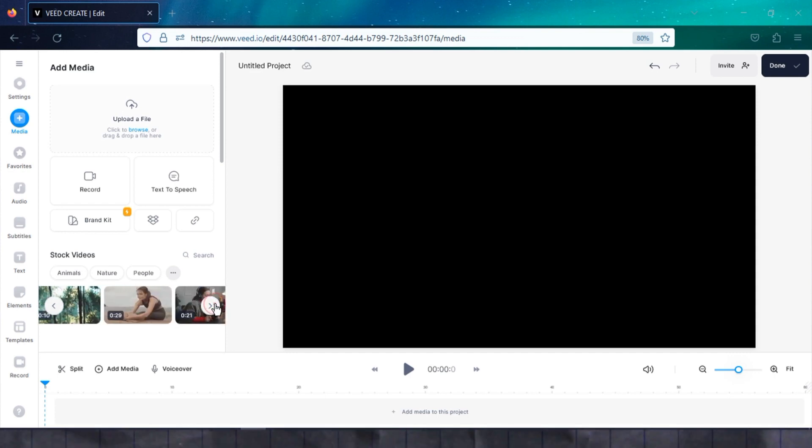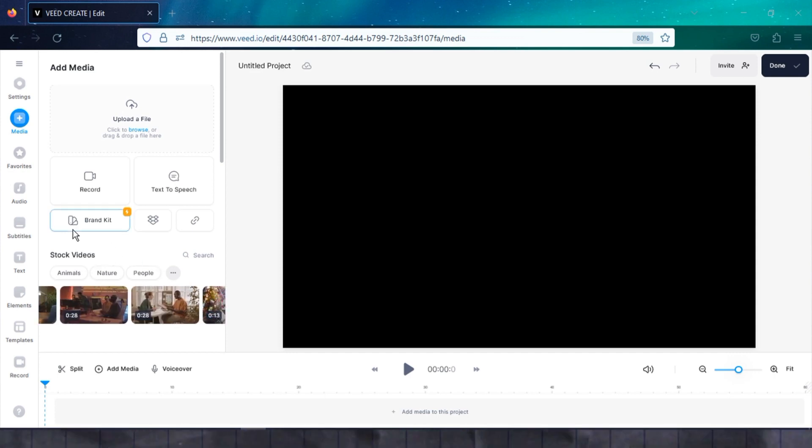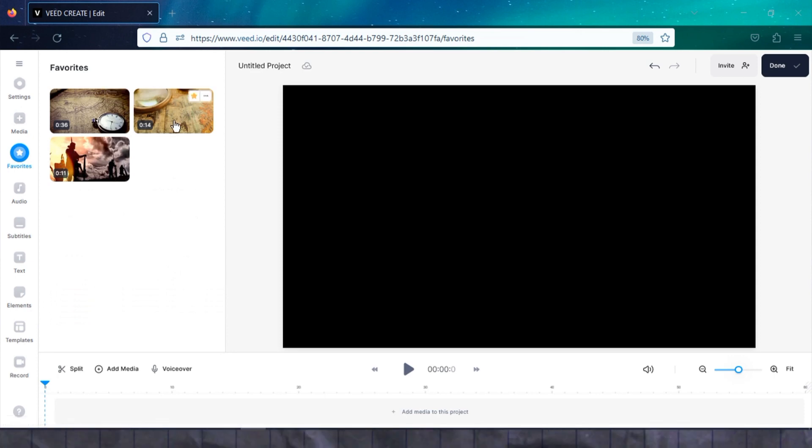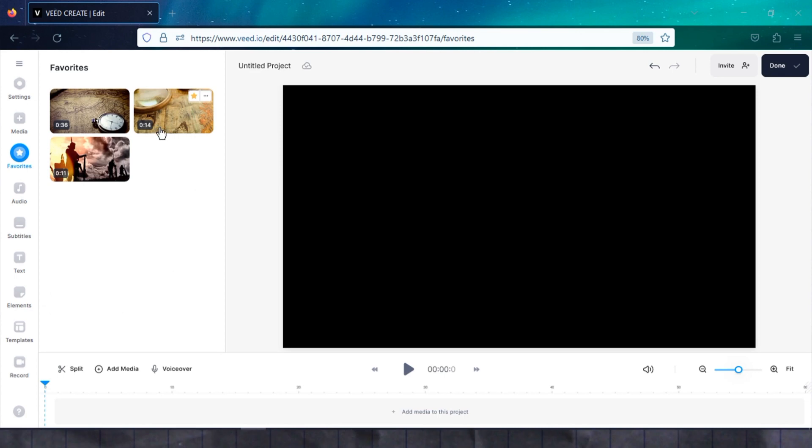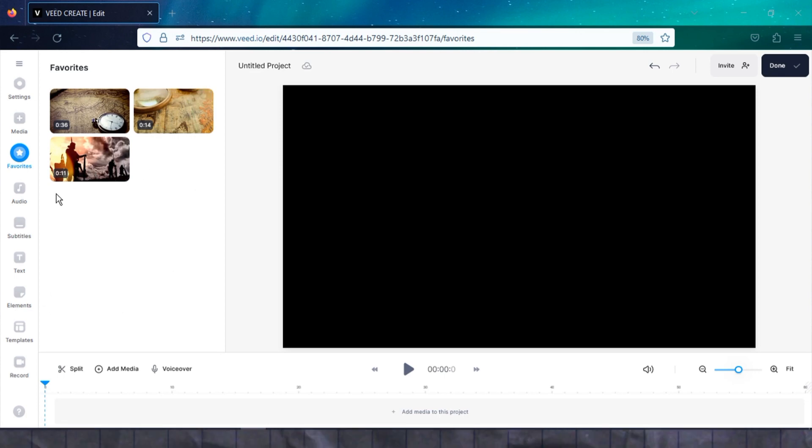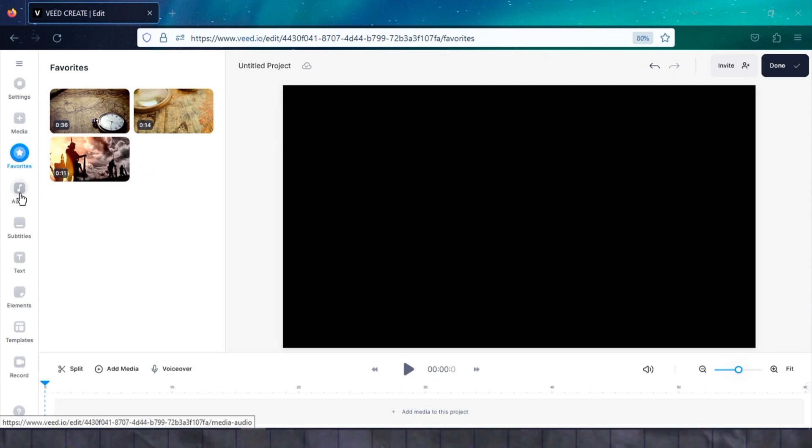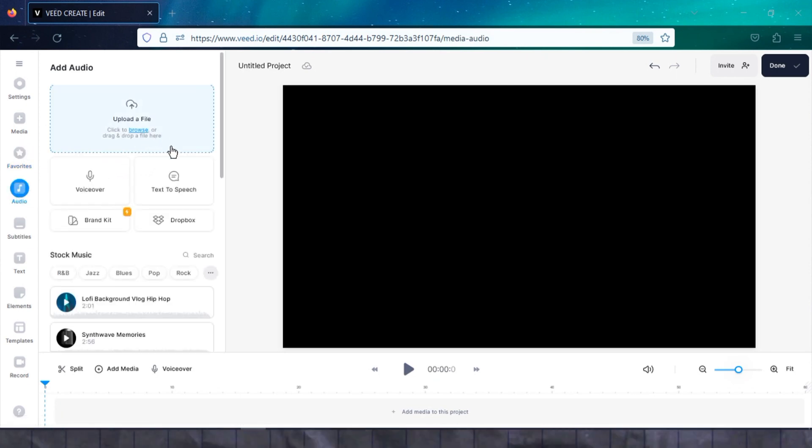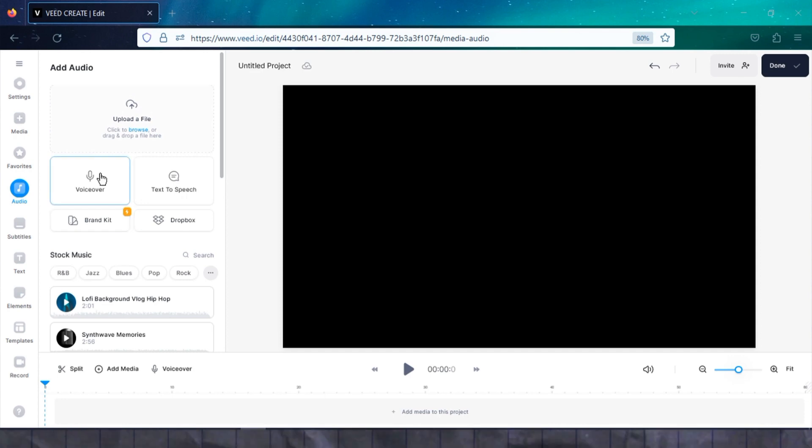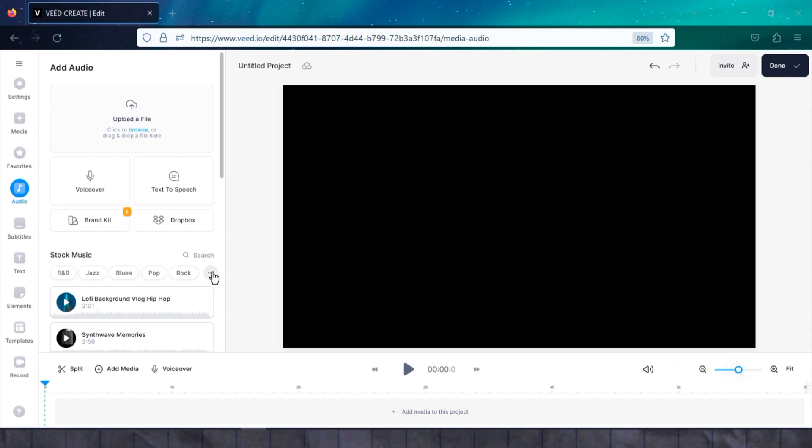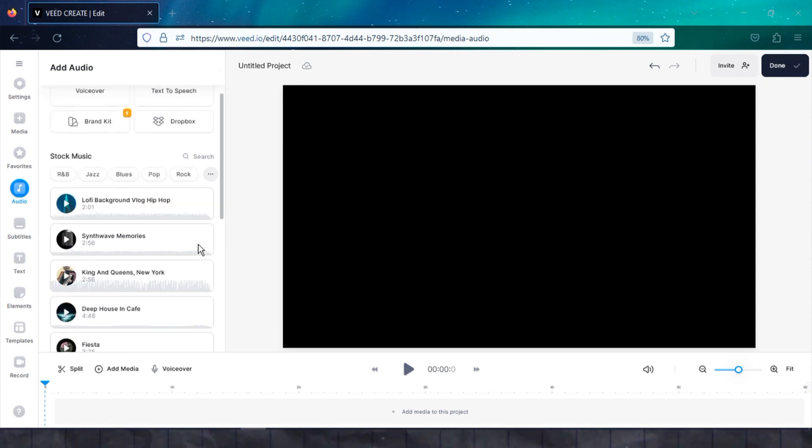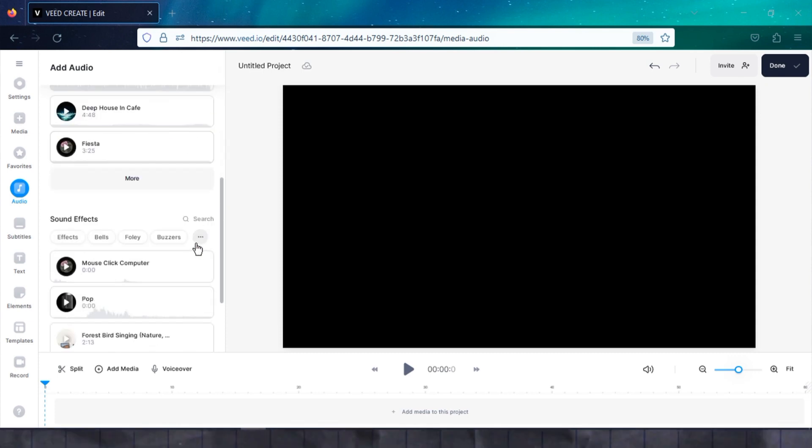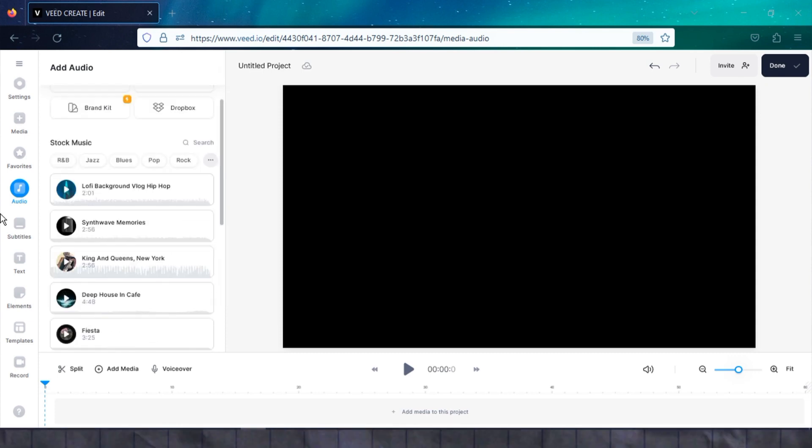If you're in need of stock videos or photos, you can find them in this section as well. The Favorites tool is a handy feature, especially if you frequently use specific media assets. By marking your favorite items, you can access them quickly in your editing process. Moving on to the Audio tool, it serves multiple purposes. You can upload audio files, record voiceovers using your microphone, and even create text-to-speech voiceovers. Furthermore, you'll find a vast collection of stock music clips and sound effects in this section to enhance your videos.